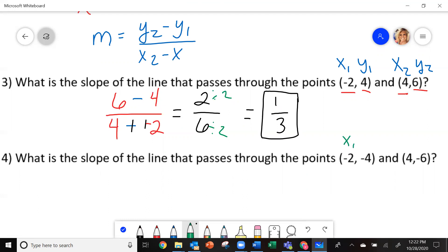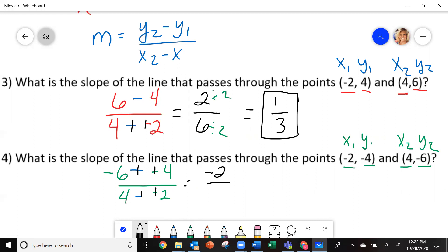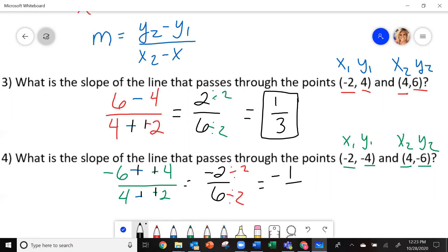I have x1, y1, x2, y2. So I'm going to do y2 — negative 6 — minus y1, which is negative 4, divided by x2, which is 4, minus x1, which is negative 2. Minus a negative, they change to positive. So negative 6 plus 4 is negative 2. 4 plus 2 is 6. Again, both of these can be reduced by 2. This time your slope is negative 1 third.